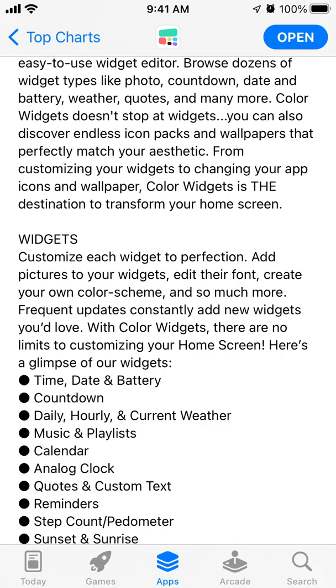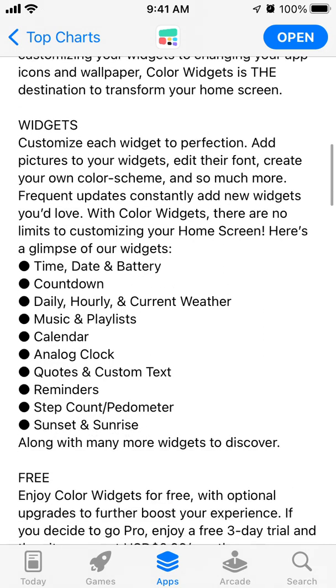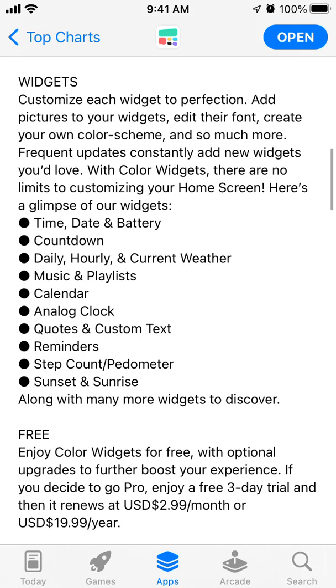Customize each widget to perfection: add pictures to your widget editor, choose your font, create your own color scheme, and so much more.